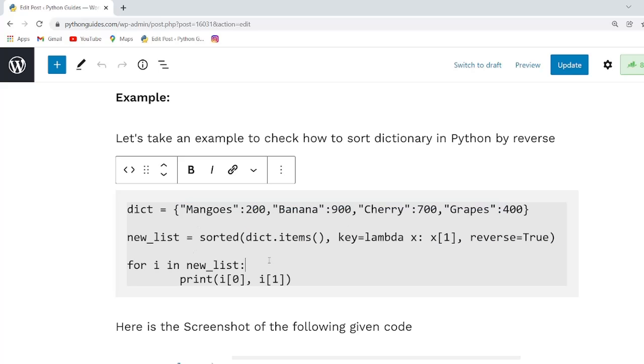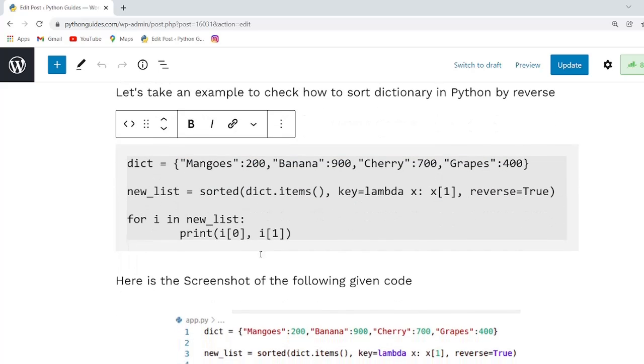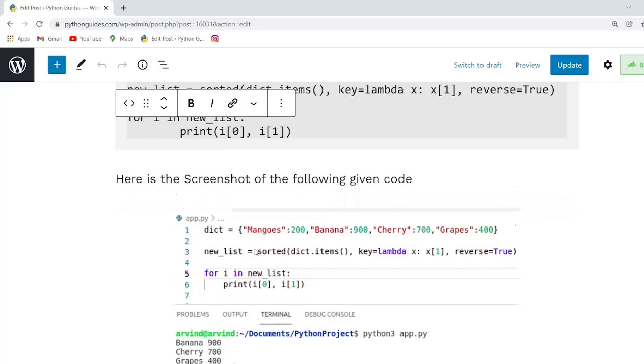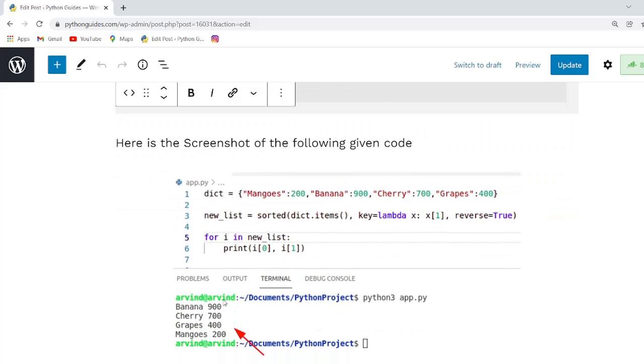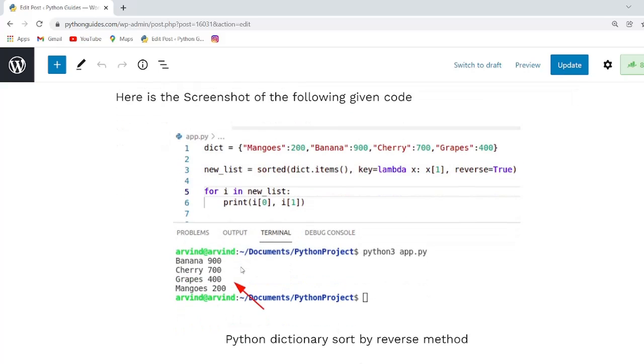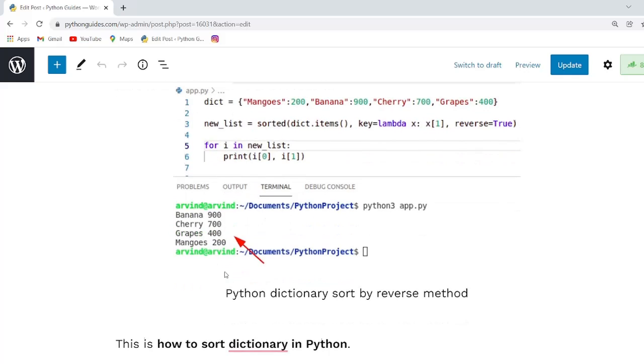Once you execute this code you will see the sorted dictionary in the descending order.